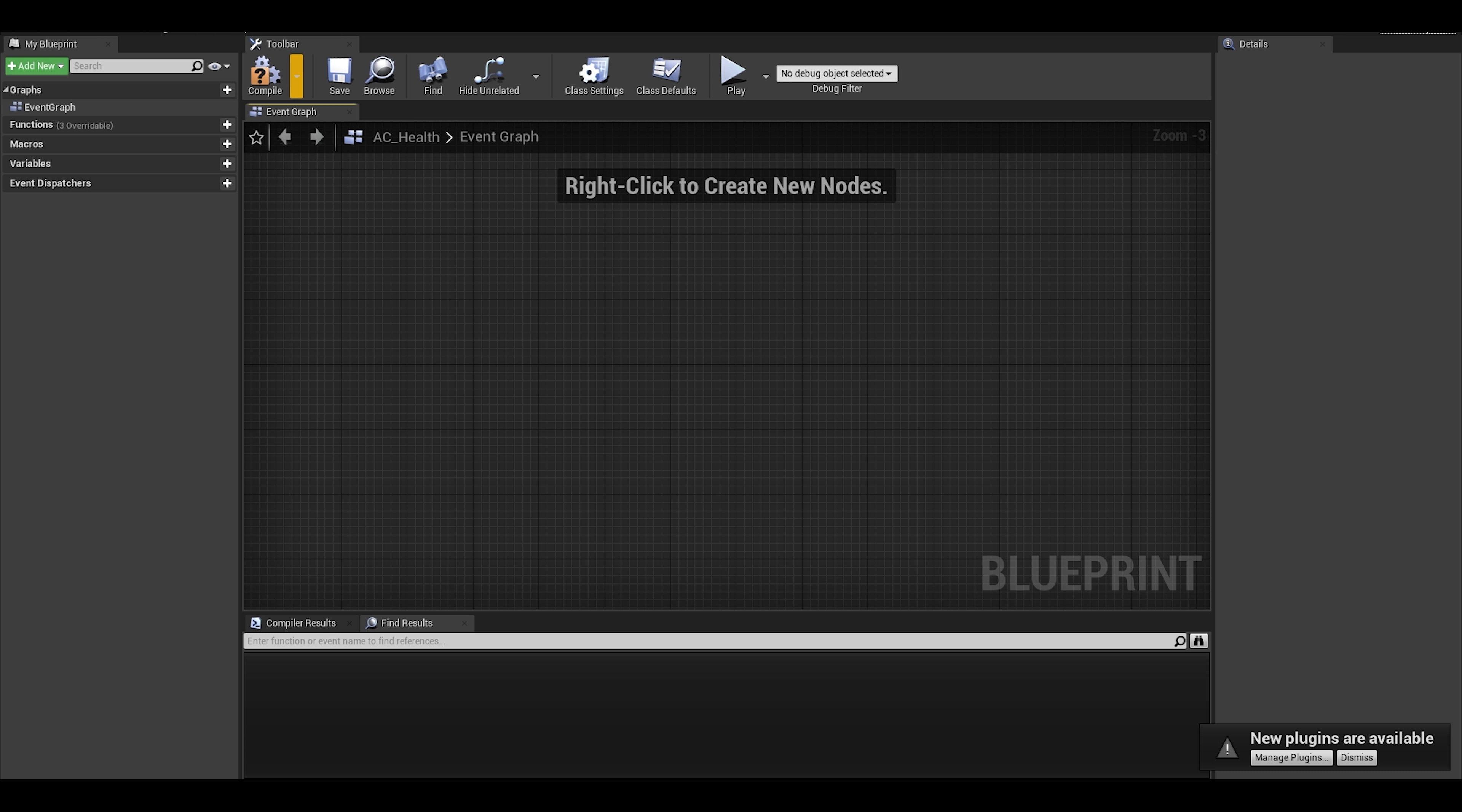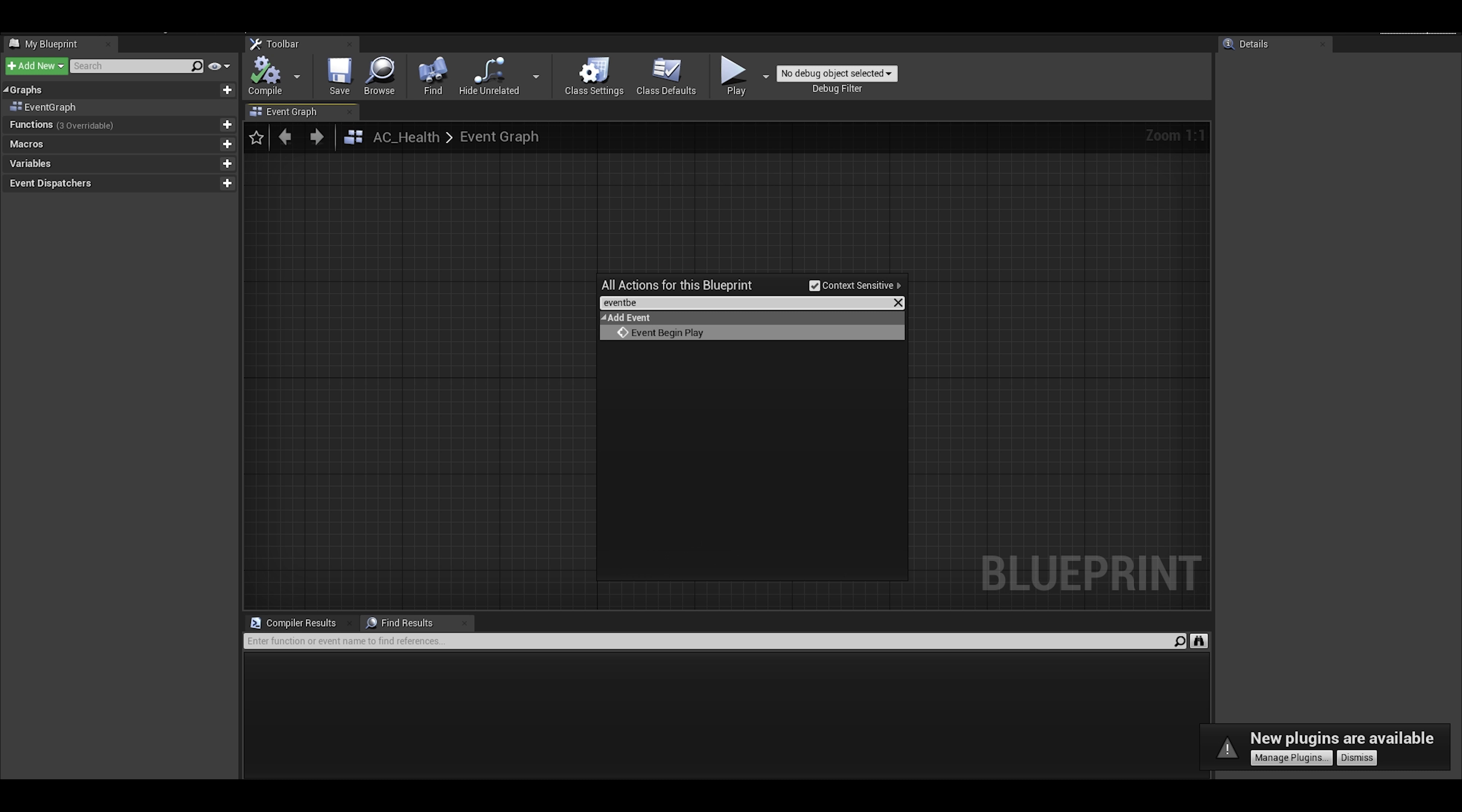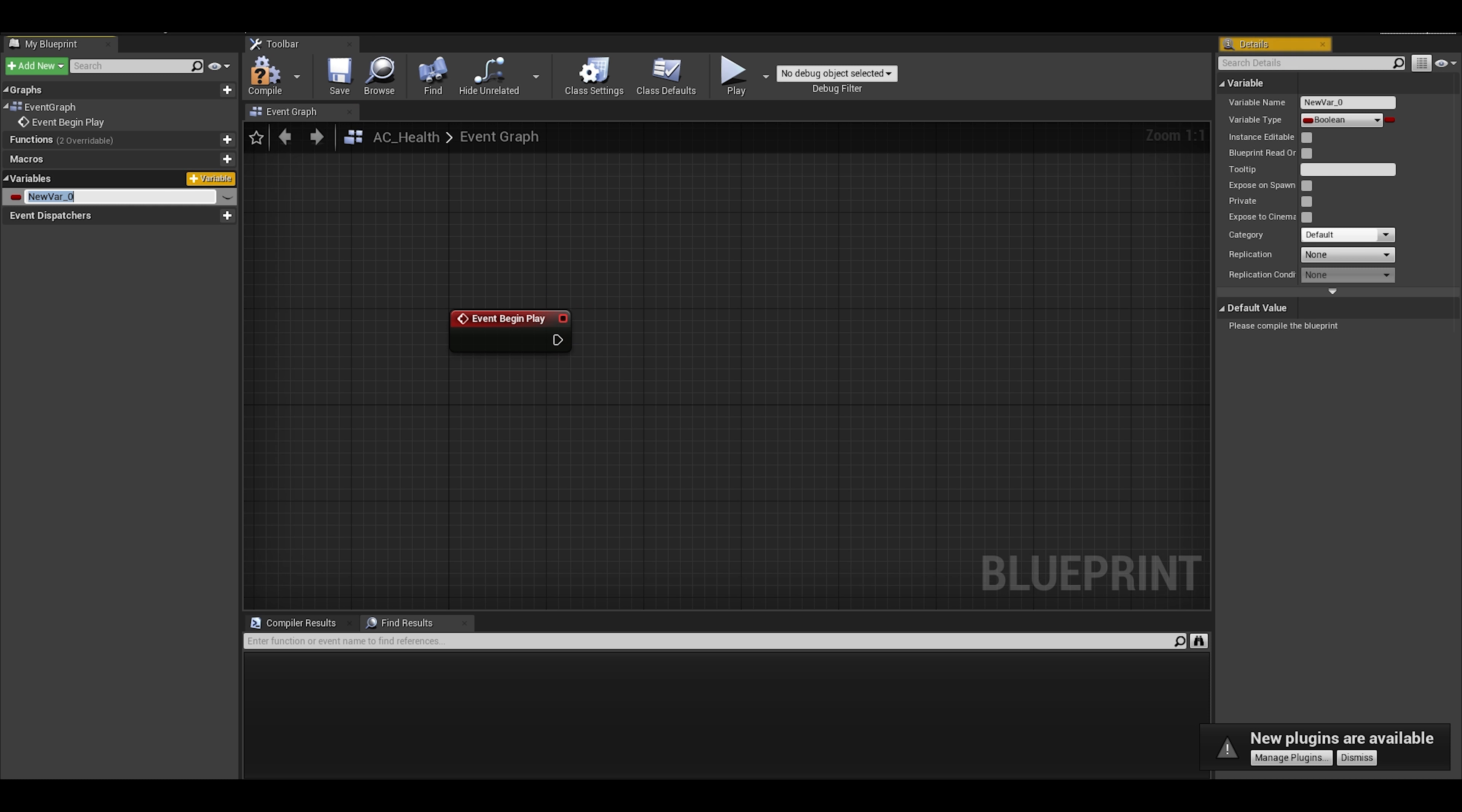We can delete the event tick. Keep the begin play as we are going to use it. Next, we will need variables which are floats. They will be our health values, the current health and max health. You can assign them default values.